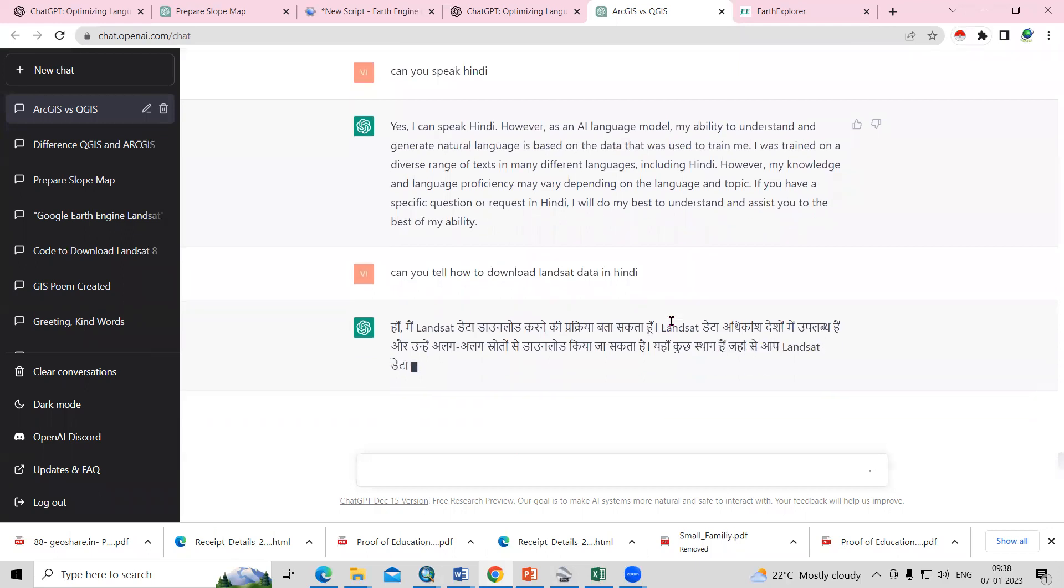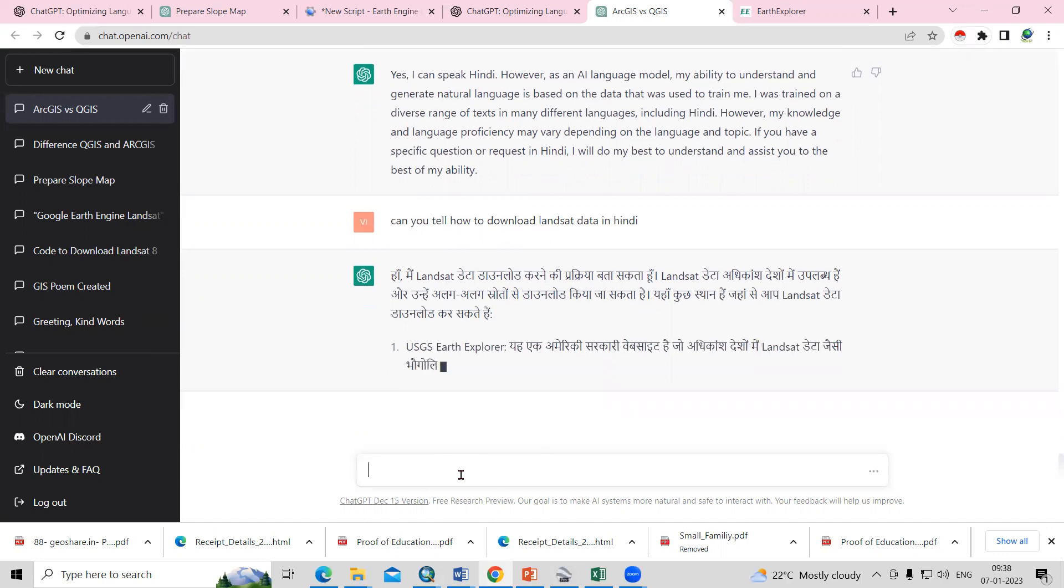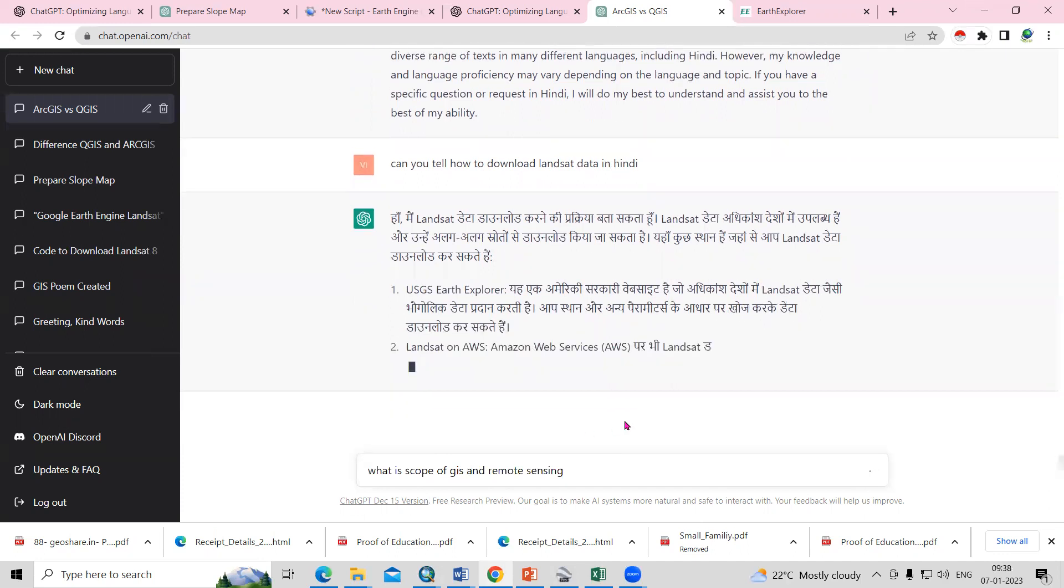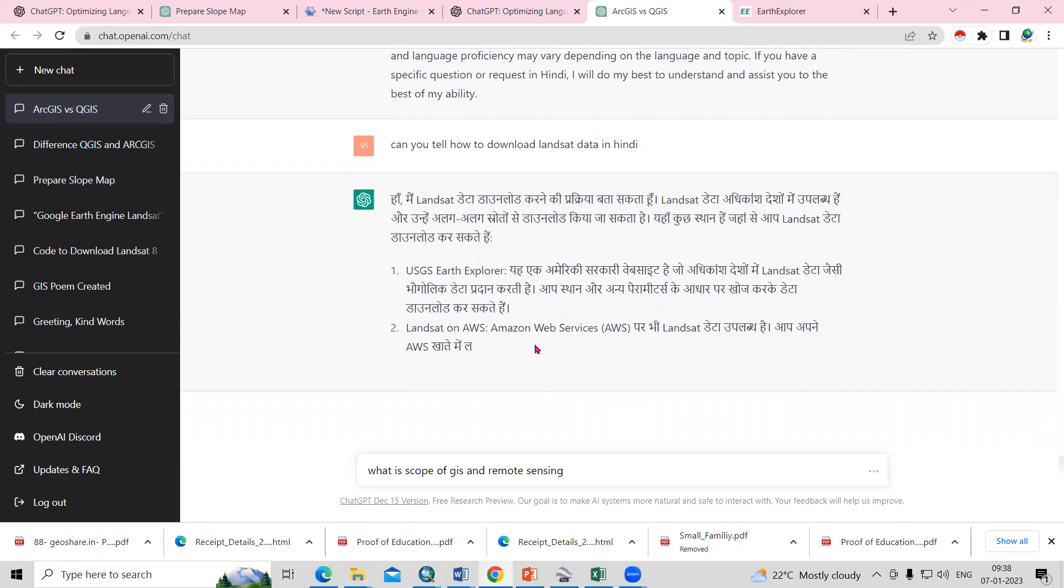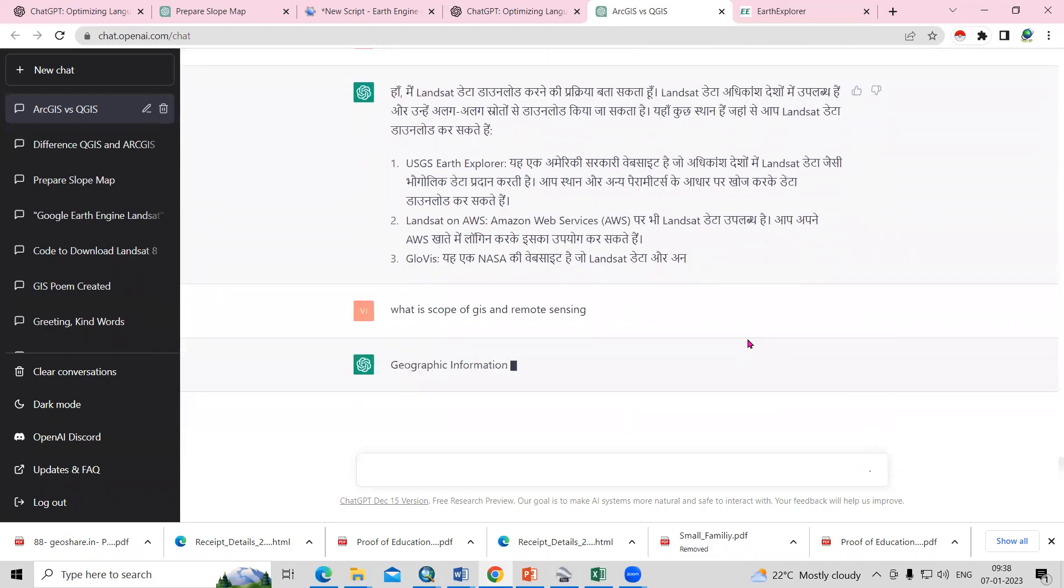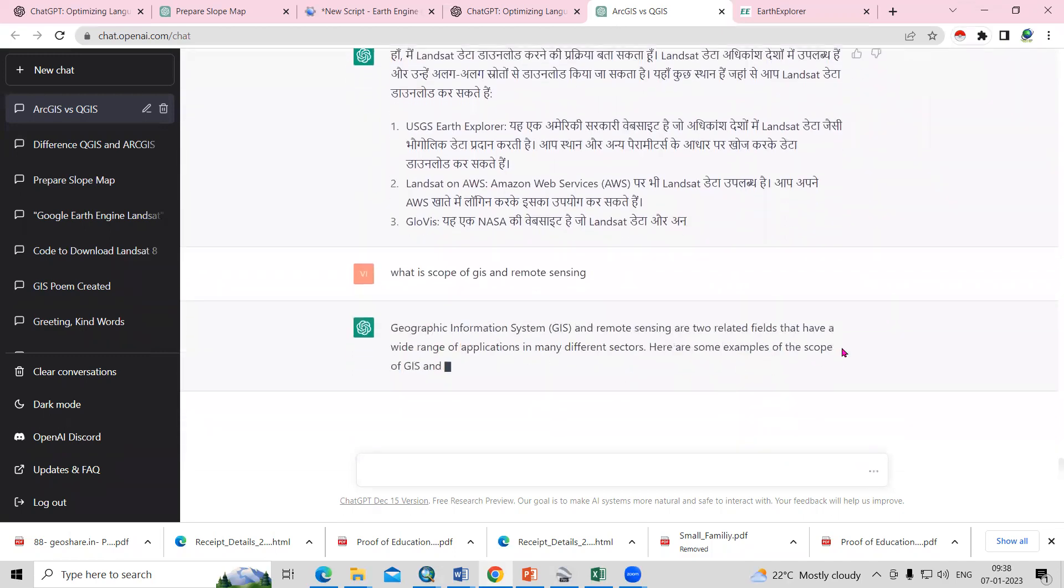It's very handy. You can use it for your geospatial purposes. Whatever doubt you have, you can just ask. You can ask any objective questions, any doubts. You can ask, what is the scope of GIS and RS or remote sensing? You can ask anything. Let it finish this first, then he will answer.